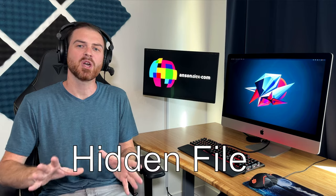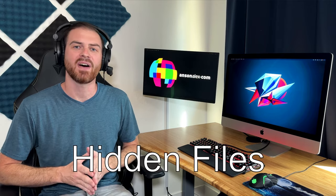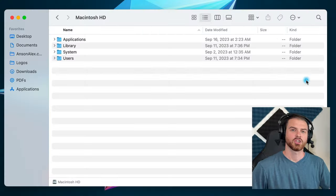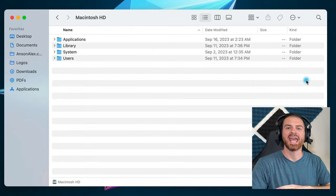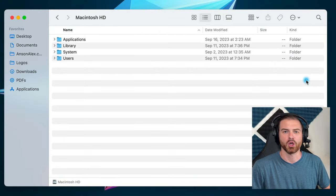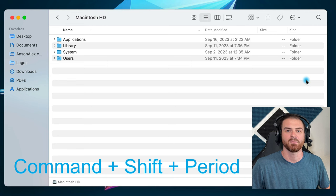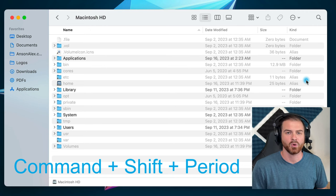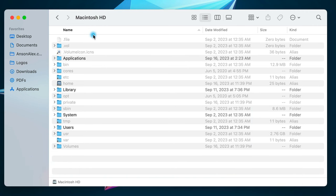Since my goal is to show you how to find any file on Mac, there is a group of files that, by default, are hidden. But we can change that. To show hidden files from within any Finder window, just press Command, Shift, and period. If there are any hidden files in that folder, they'll now be displayed.